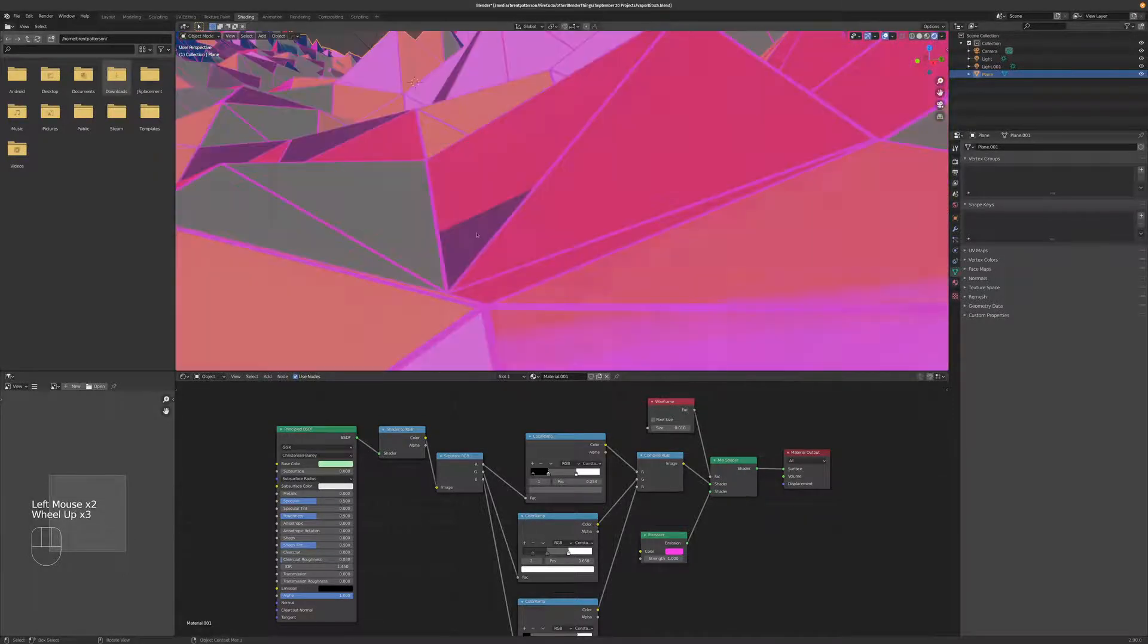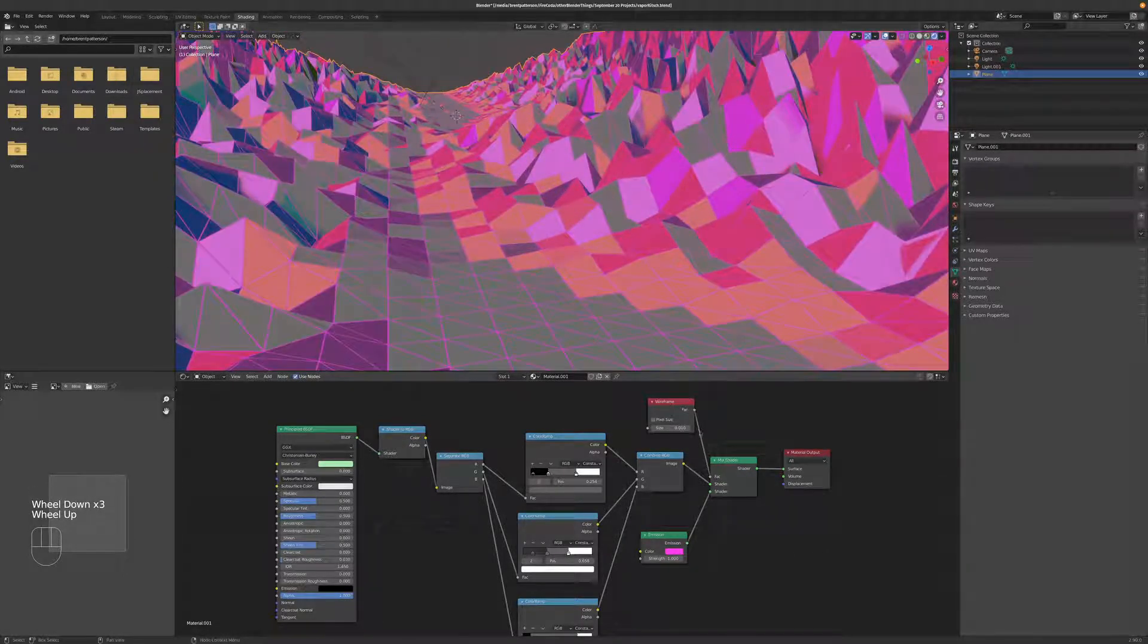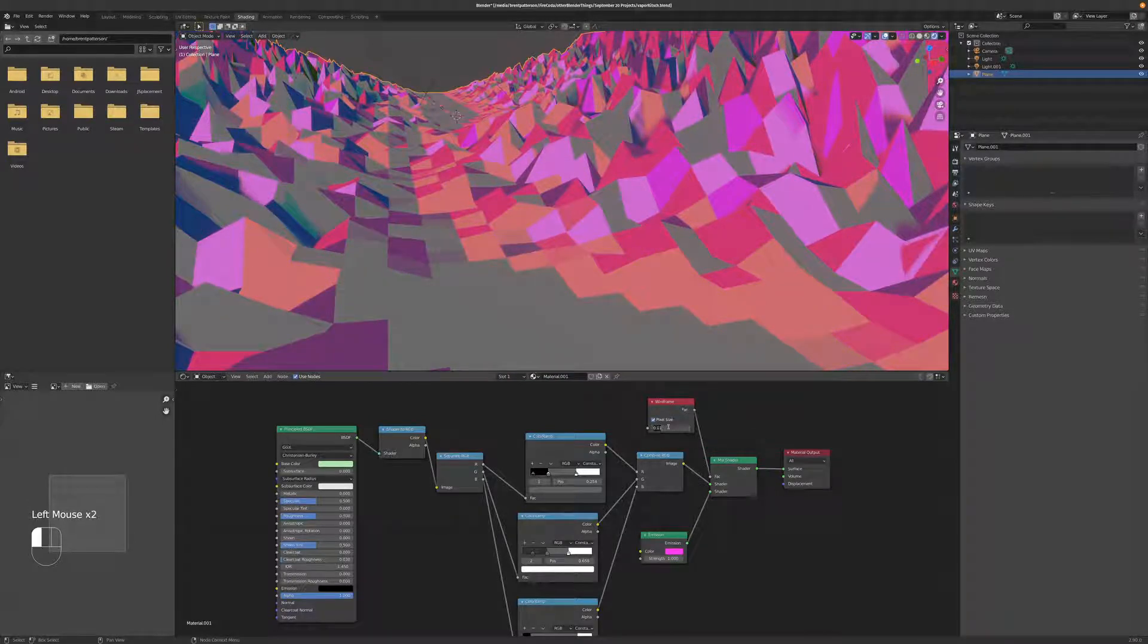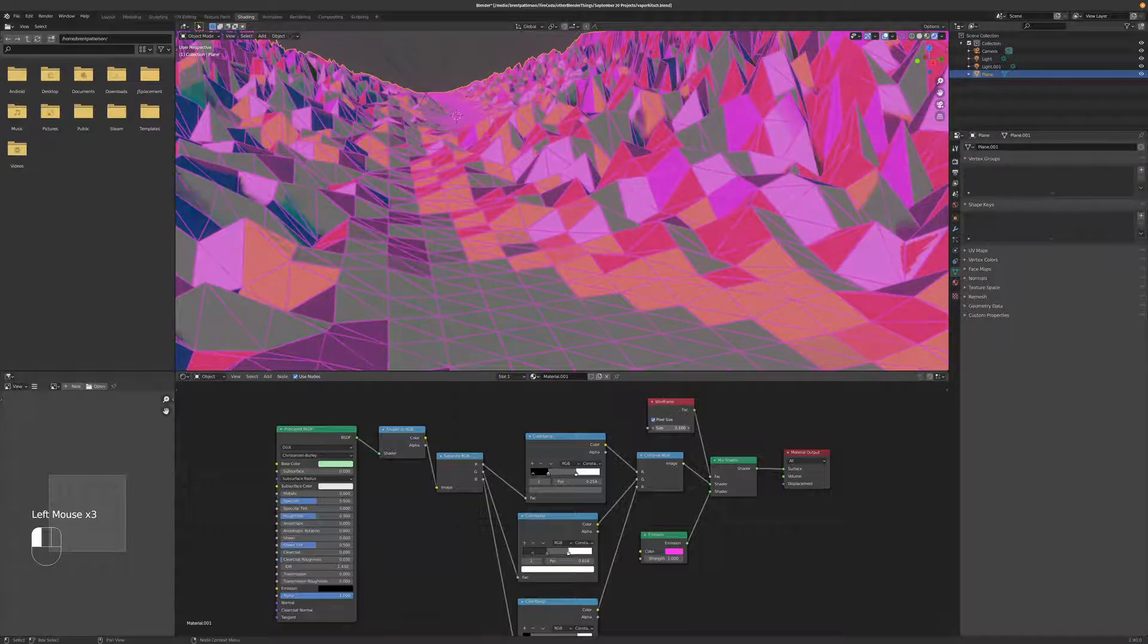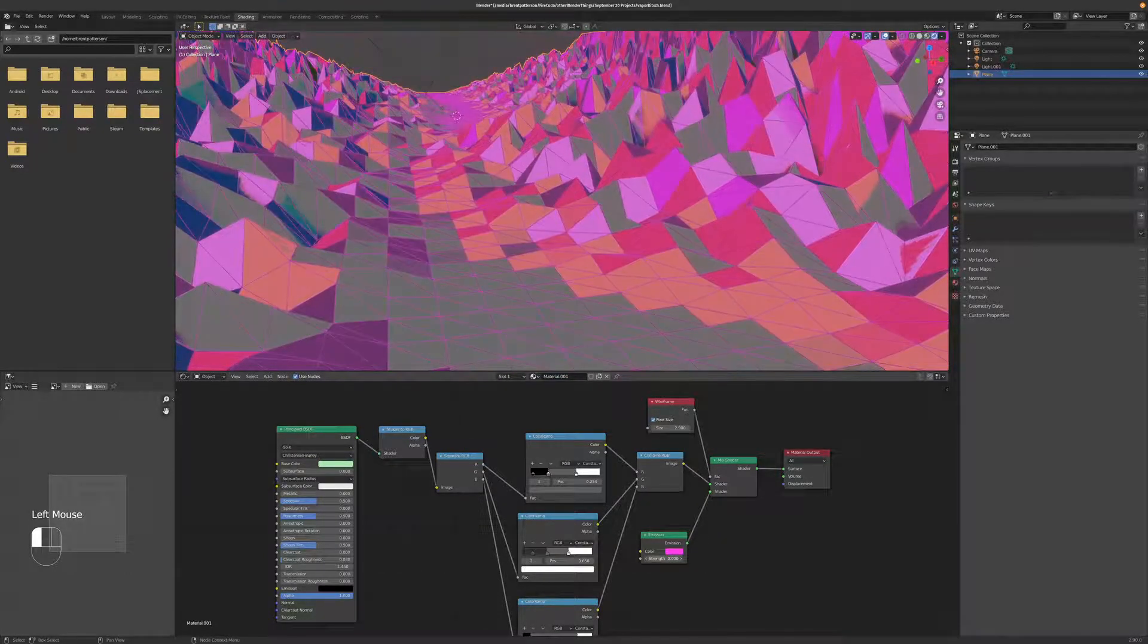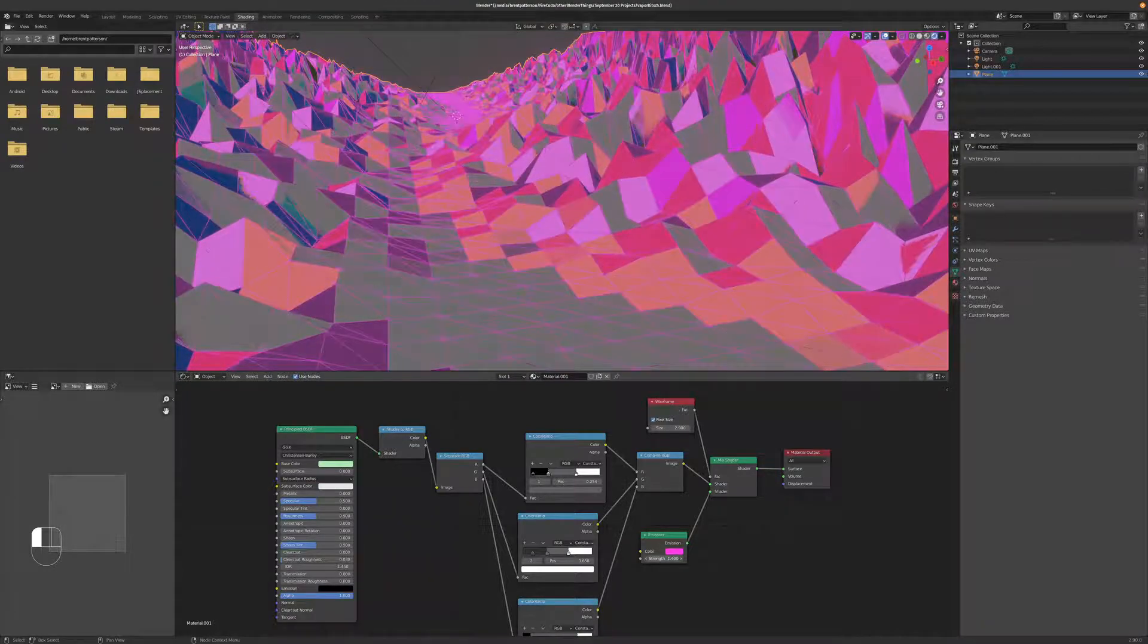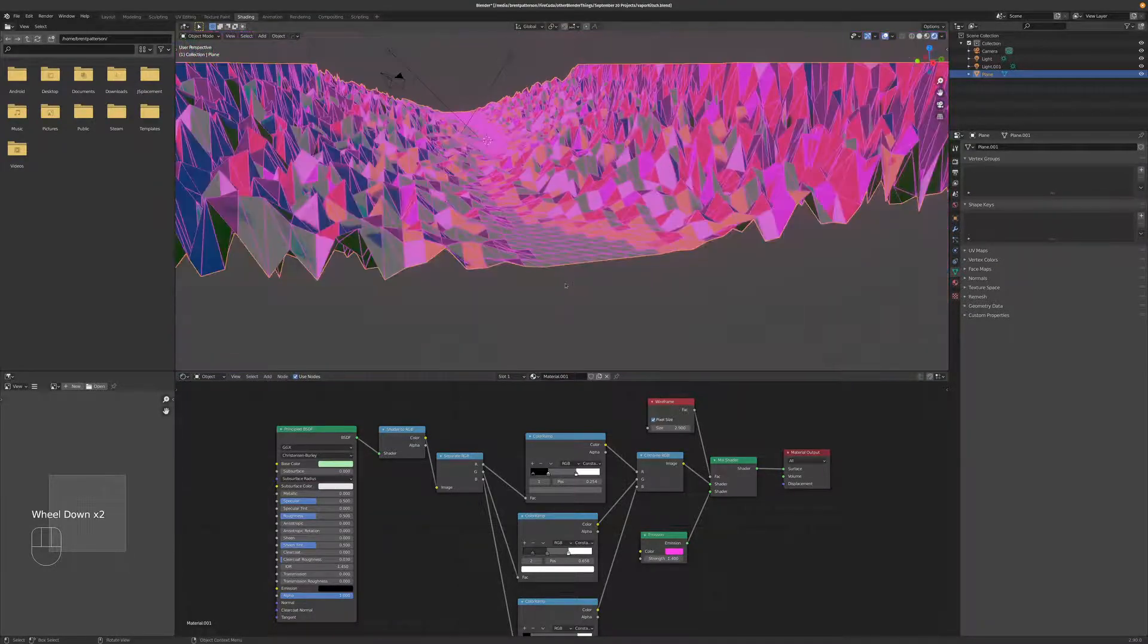And so we'll just plug the wireframe factor here into the factor of the mix shader. So that way we get the wireframe on the mesh itself. And if you want to use pixel size, you can just change that up to like 1. And you have a little bit more control over the pixel size. You can also increase the brightness of that or turn the brightness down.